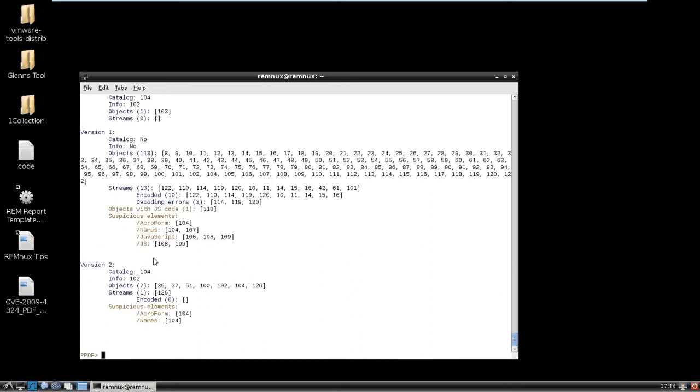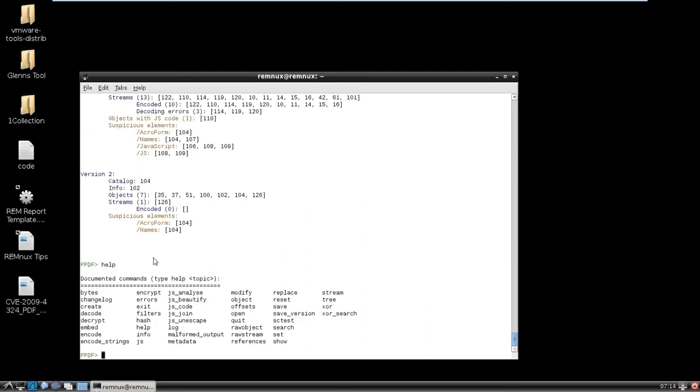So, we have an object with JS code, which is probably the first thing you want to take a look at, but let's just quickly look at some of the other ones. If you have any questions on what you can do, you can go to help, and you can see all the different commands you can run.